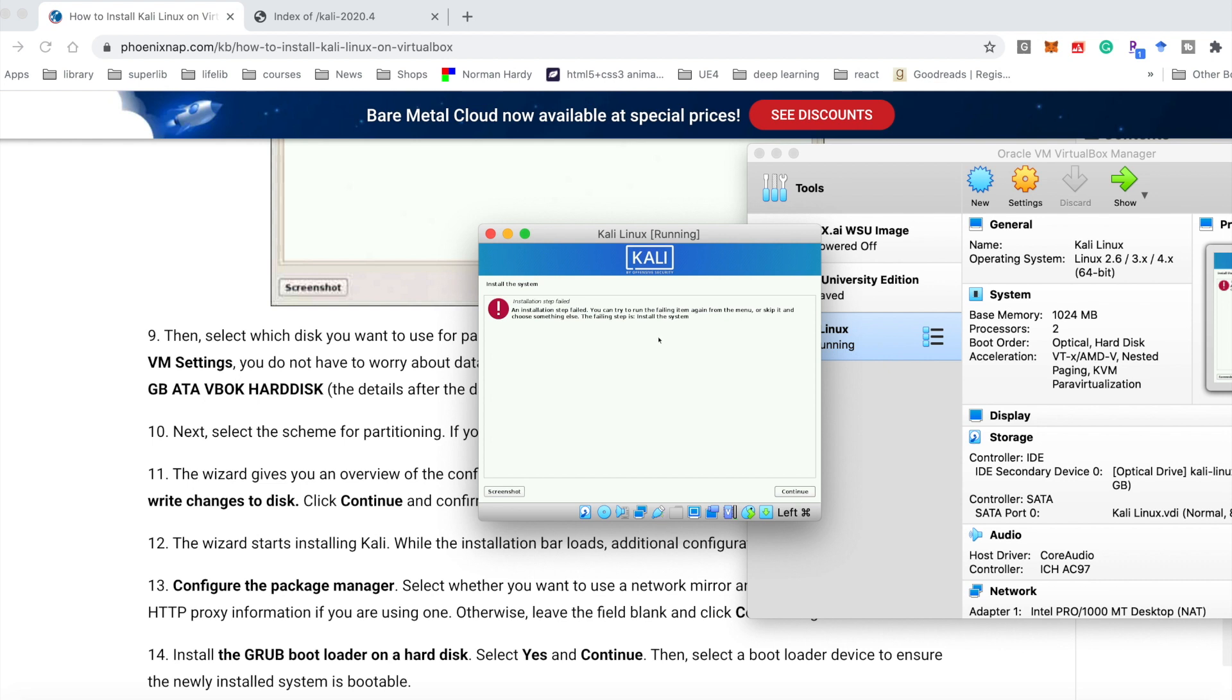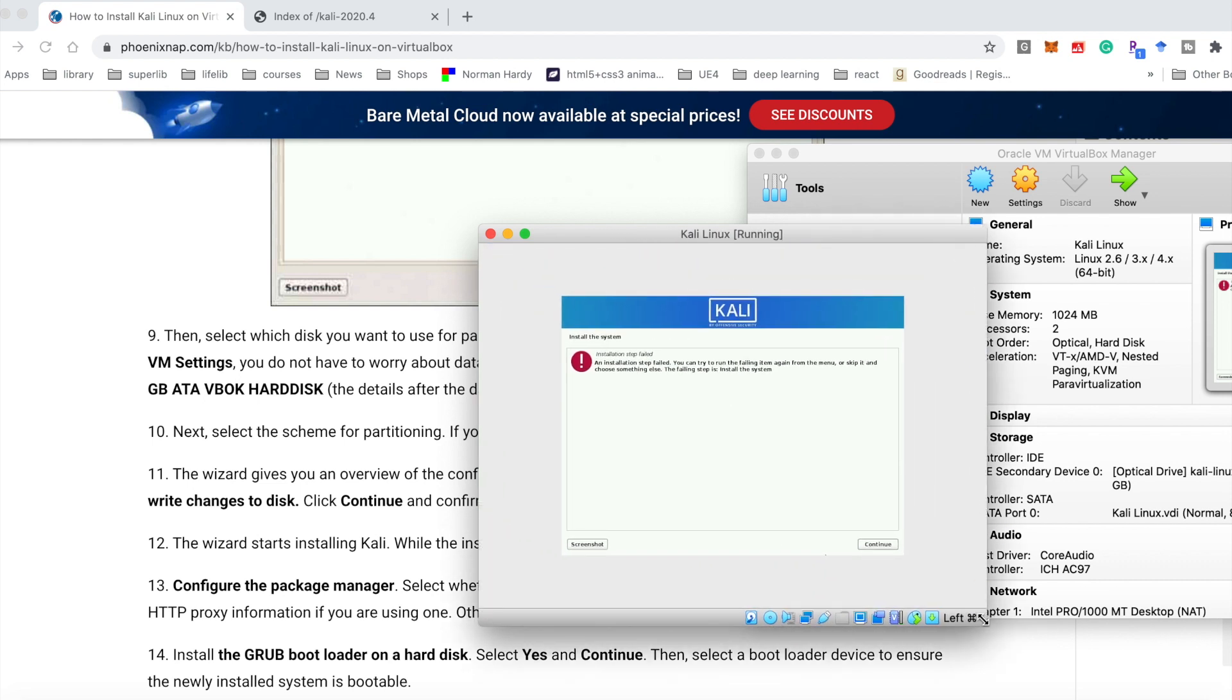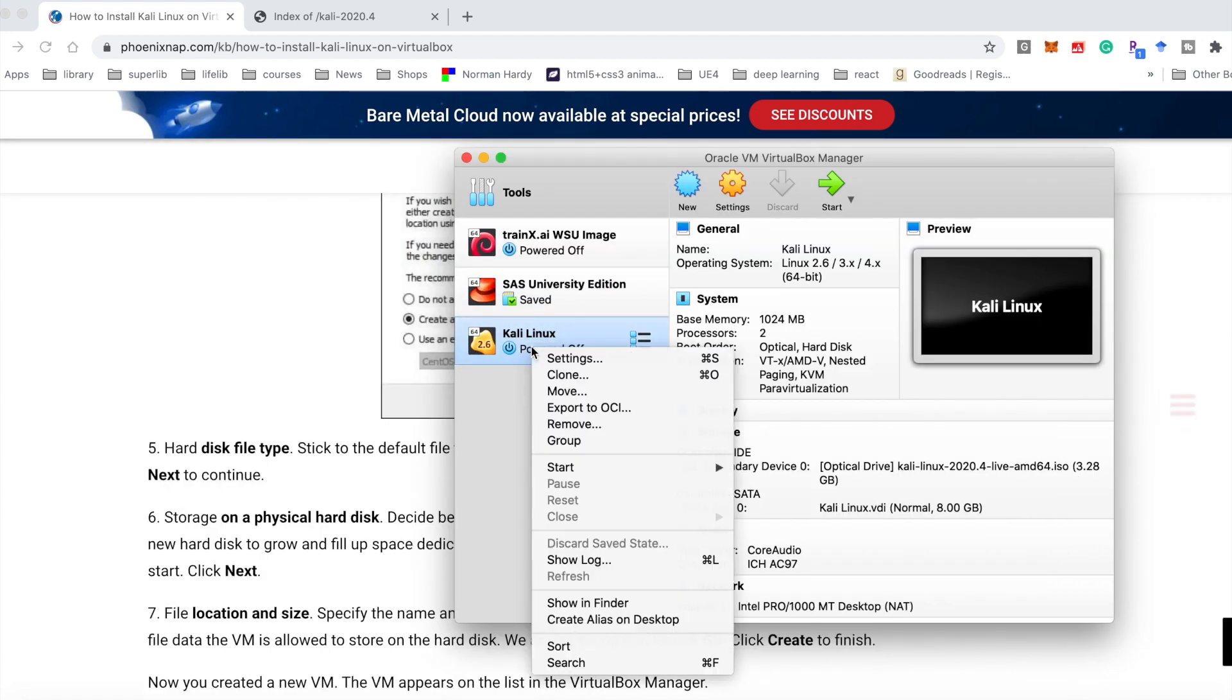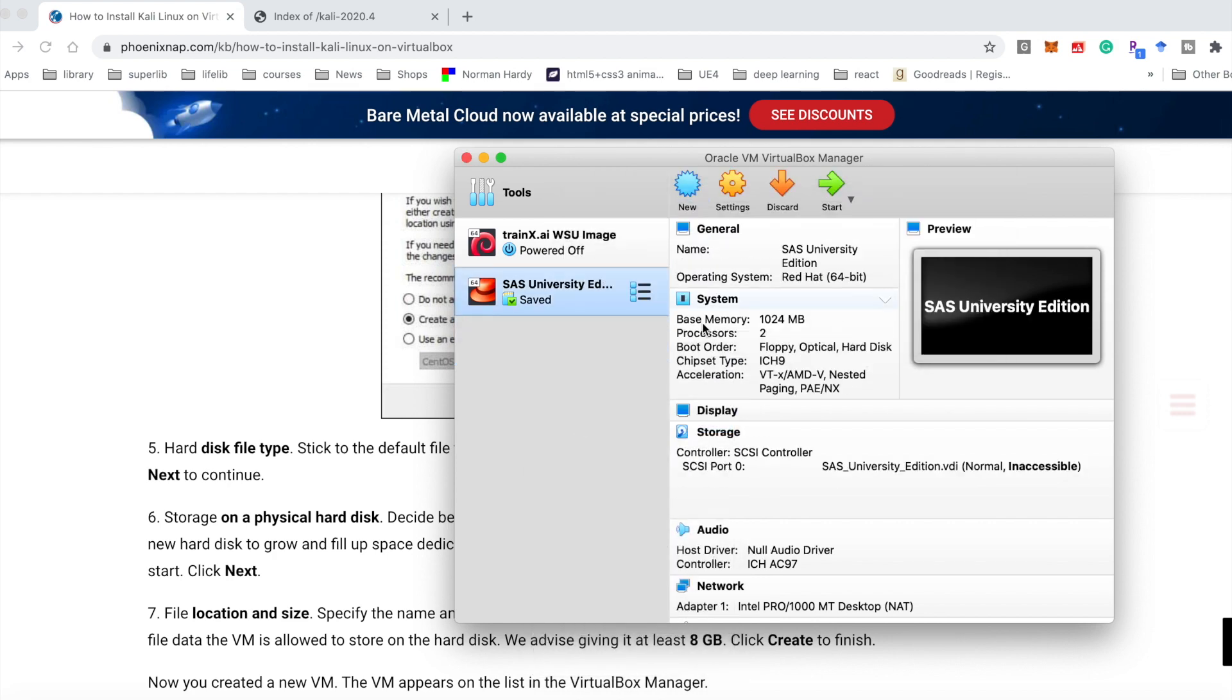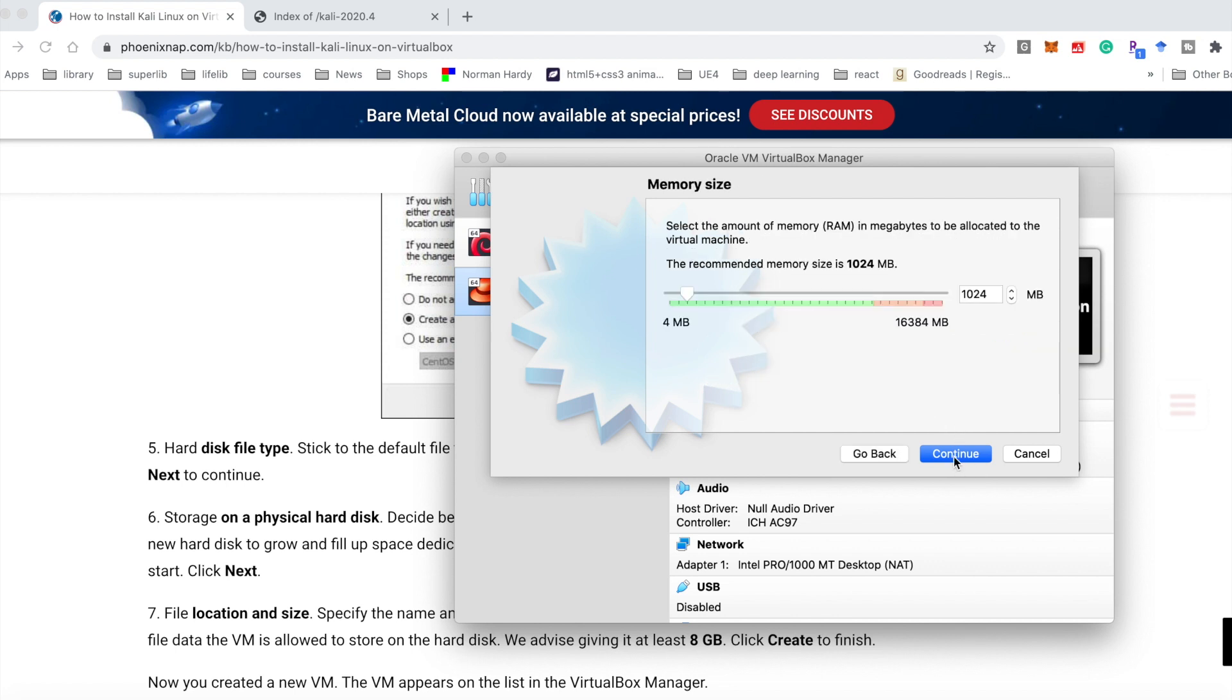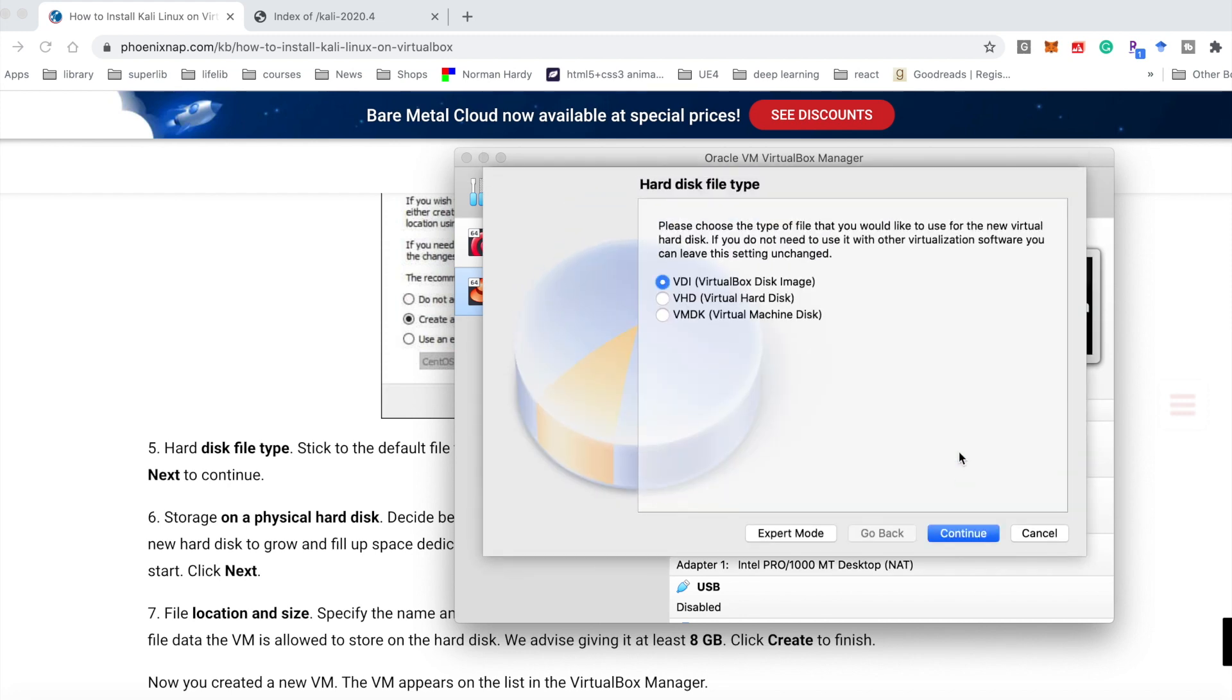I took some time to figure it out. We should increase the hard disk size. We could remove the operating system and install it again. In VirtualBox, choose remove, delete all files, new again, Kali Linux.